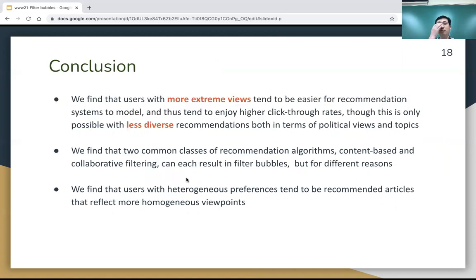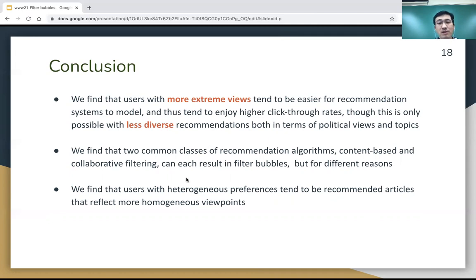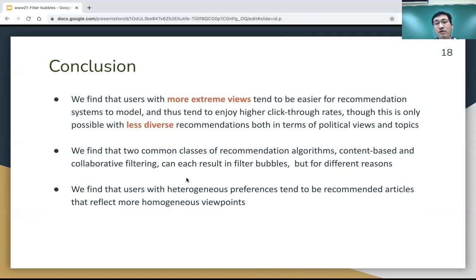As a conclusion, we found that users with more extreme views tend to be easier for recommendation systems to model and tend to enjoy higher CTR, even though this is only possible with less diverse recommendations in terms of both political views and topics. We also find that the two common classes of recommendation algorithms can each result in different filter bubbles for different reasons. Finally, users with heterogeneous preferences tend to be recommended articles that reflect more homogeneous viewpoints.